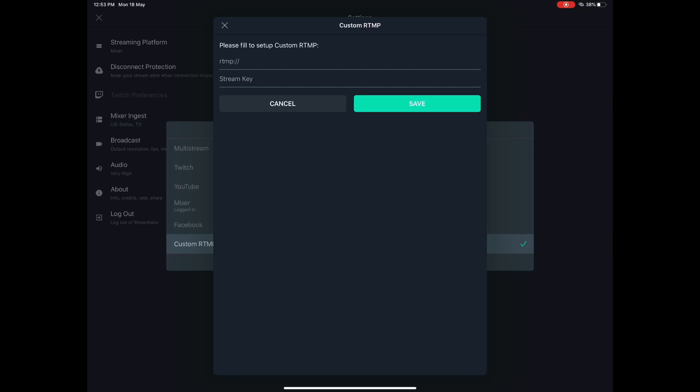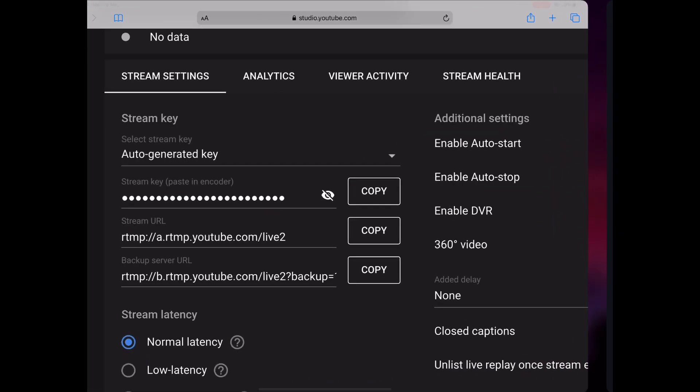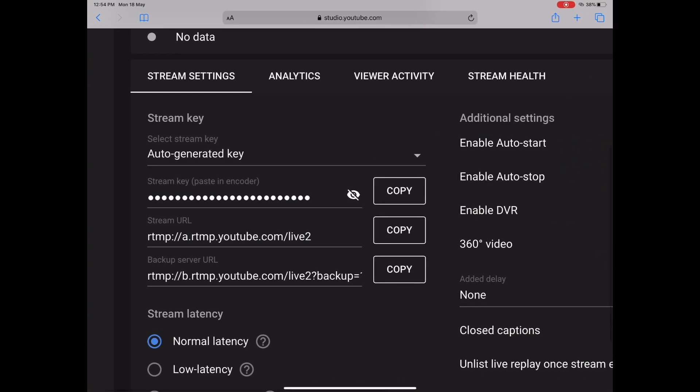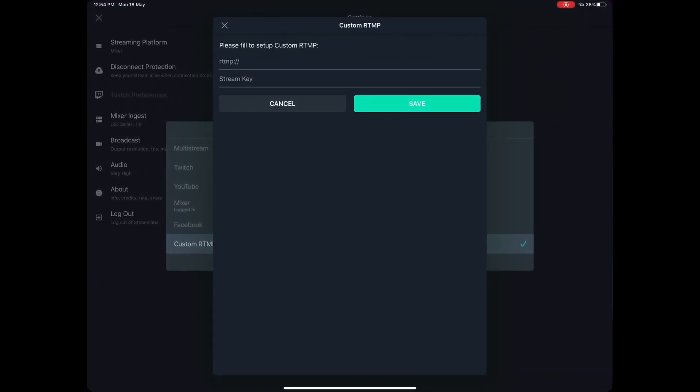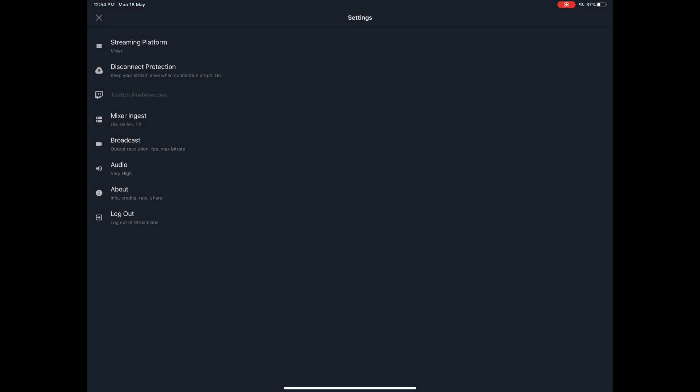From here, just go ahead and paste the RTMP URL and the stream key, and then you will be good to go. You won't be facing any kind of problem.